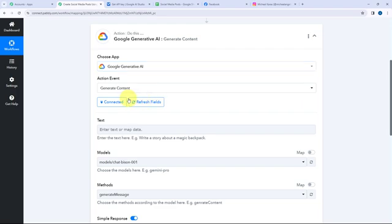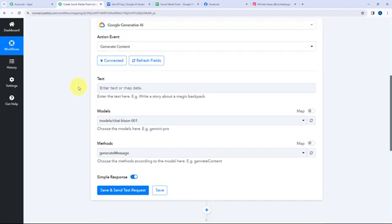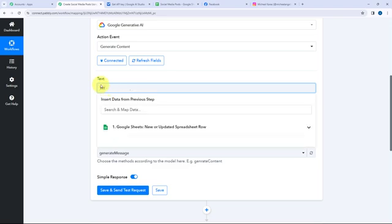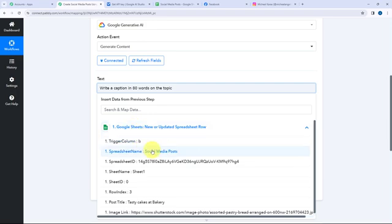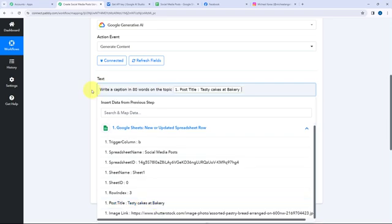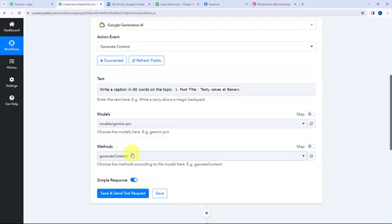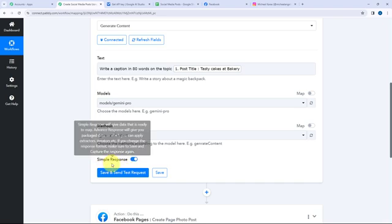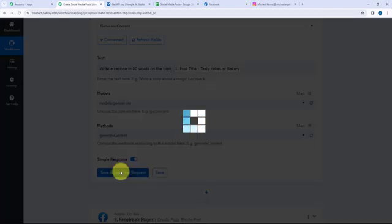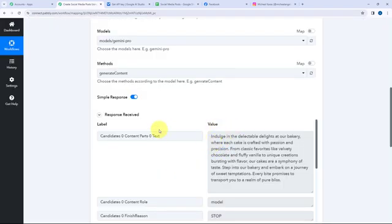Google Generative AI and Pabbly Connect are now connected. Moving to the text field, I'm going to give a prompt: 'Write a caption in 80 words on the topic', and then map the post title from the Google Sheets response. Mapping means inserting data from previous steps so each new response is used dynamically. The model will be Gemini Pro and the method will be Generate Content. I'll click Save and Send this Request. The caption has been successfully generated by Google Gemini.